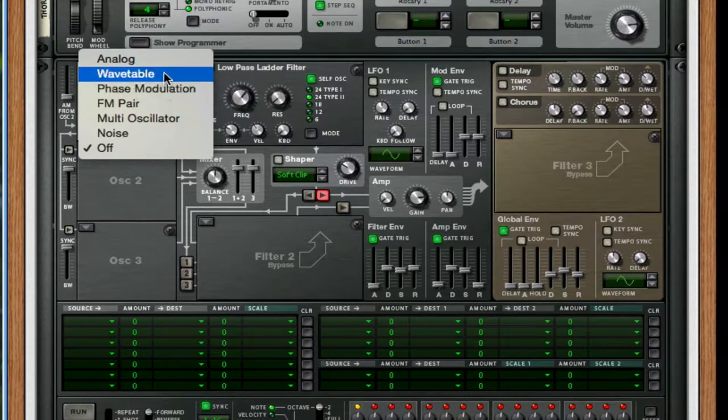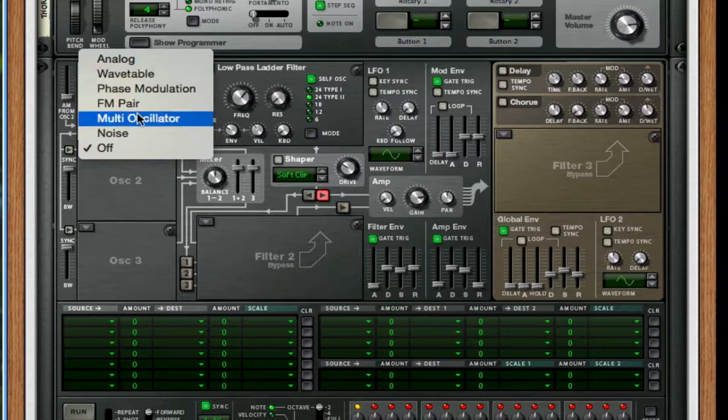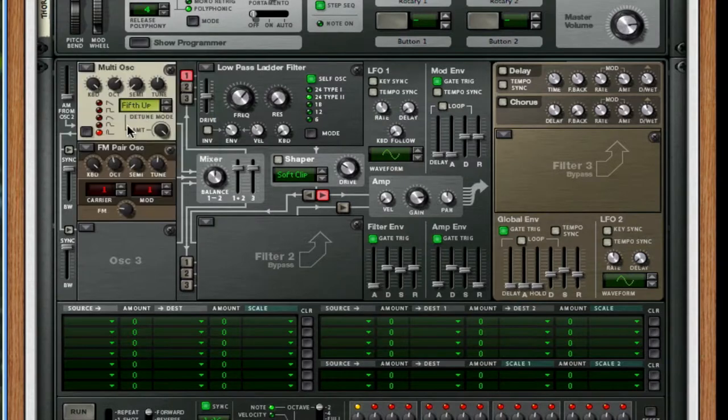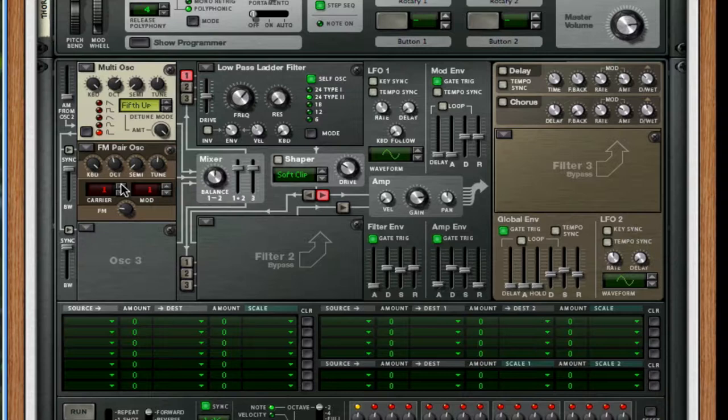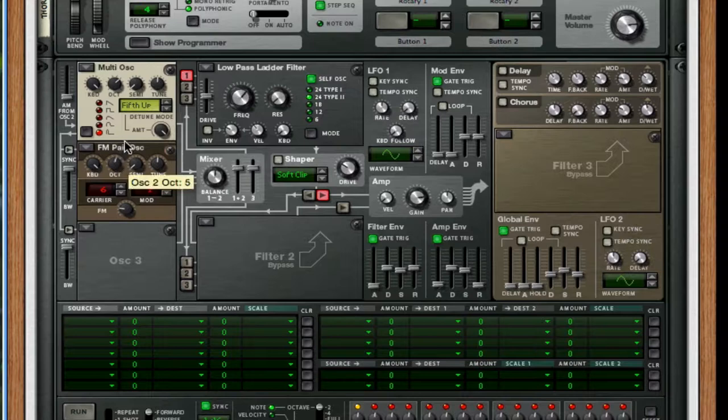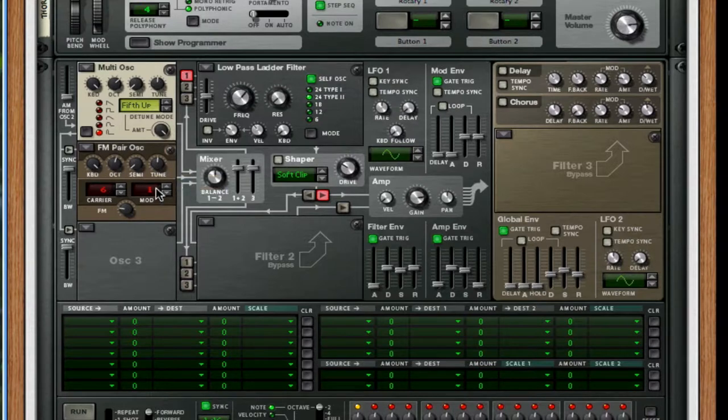Next, you want to throw on an FM pair. Set it to a quarter. Leave it where it is. The carrier should be 6. Octave up by 2. Or by 1, I'm sorry. And the mod will be 3.